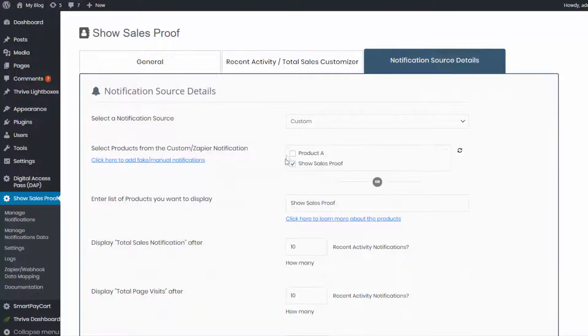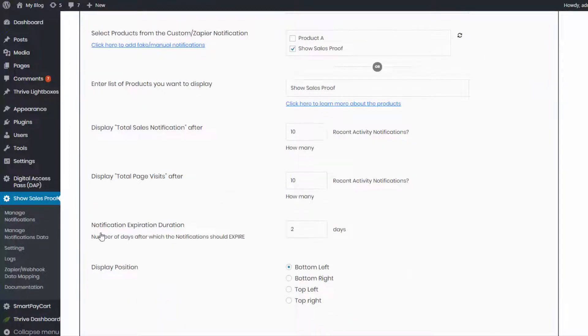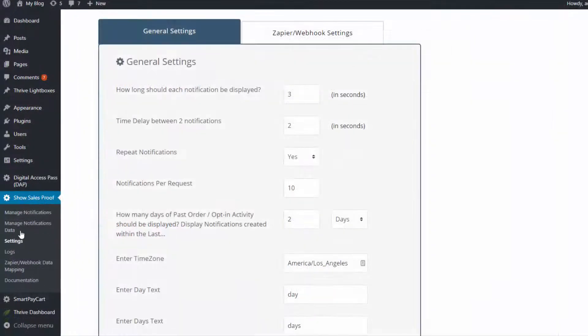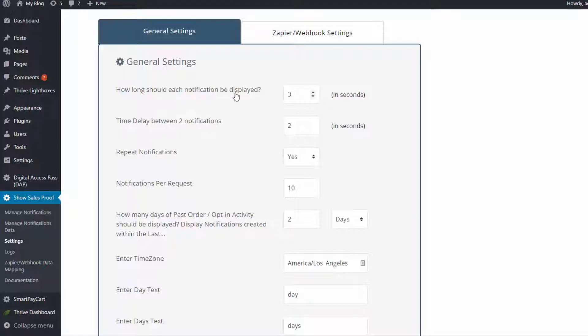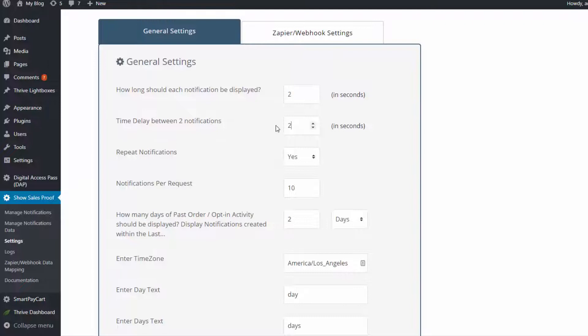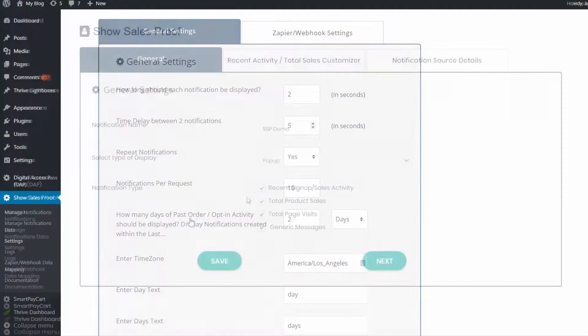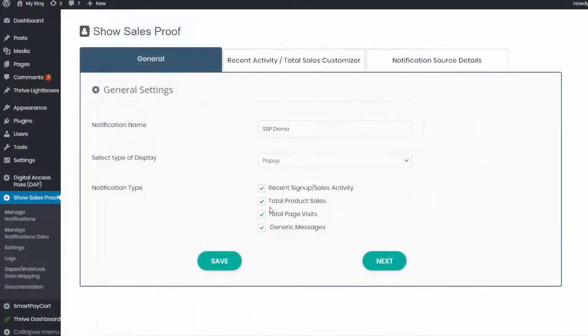Number 16, you can even schedule expiration so you can configure the period of time in days for which the notifications should be displayed. Number 17, you can also control the display time so you can configure how long each notification should be displayed on the screen so it does not annoy your potential customers. Number 18, time interval. You can also configure time interval between two notifications counted by seconds so the notifications don't pop up too often.